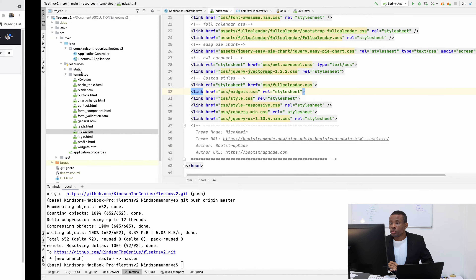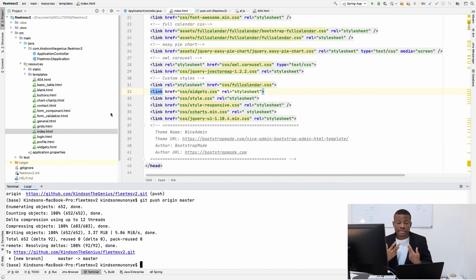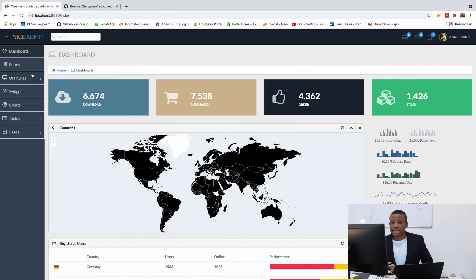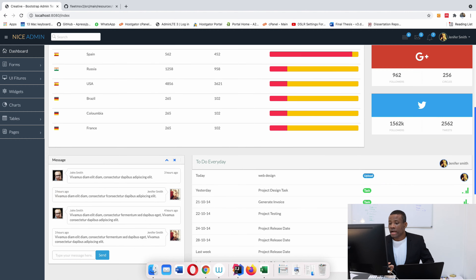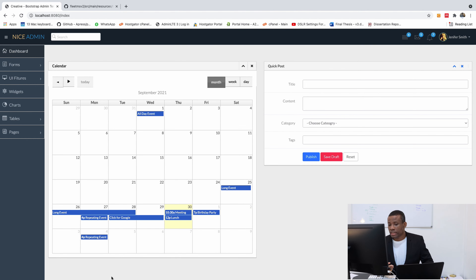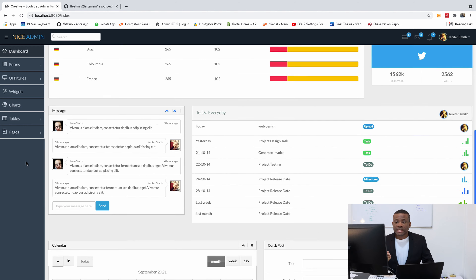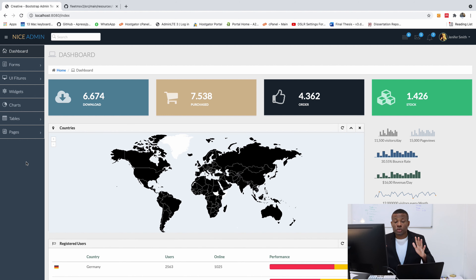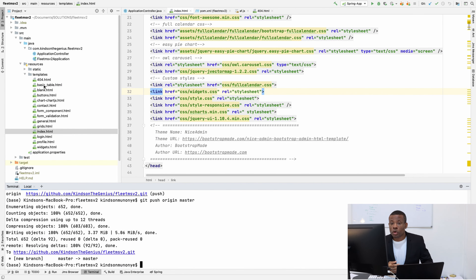Right now we are going to be creating the template page. What is the template page? If you look at this page, you see that we have the sidebar, we have the header, and we have the footer as well — the 'designed by...' section. This part of the page we want to be static, to remain on every page. We don't have to be creating it on every page.